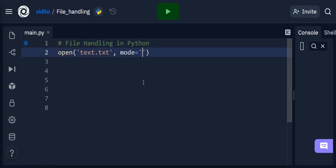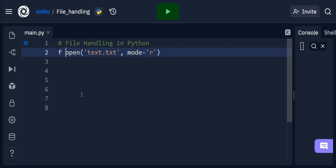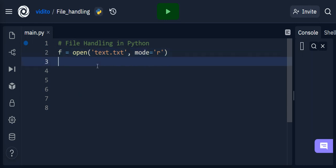Here I can mention r or rt because I have a text file. Now I'm going to open this file and assign it to a variable — let's say f, where f is the open file. I'm going to read it, so I can say f.read(). It's a method, that's why it has parentheses.